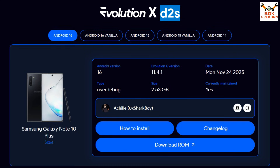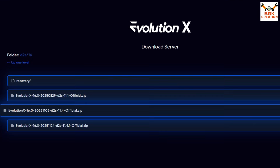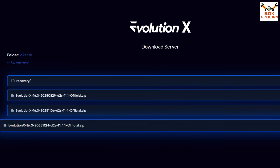The codename for the Galaxy Note 10 Plus Exynos model is d2s. On the Evolution X website, you can click to read the changelog or click 'Download ROM' to open the download window. You'll see releases 11.1, 11.4, and the latest 11.4.1 — I recommend downloading the latest one, 11.4.1.